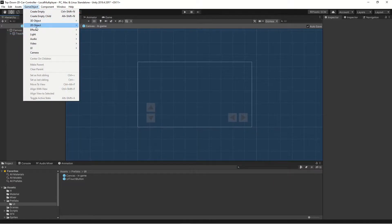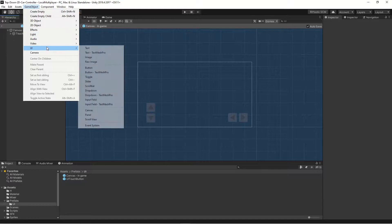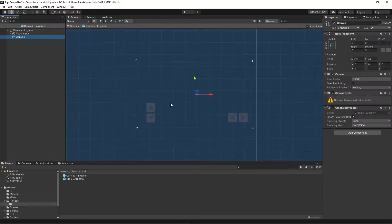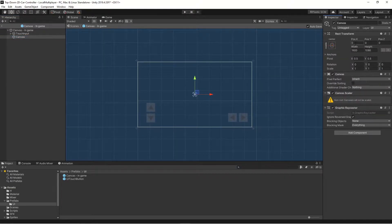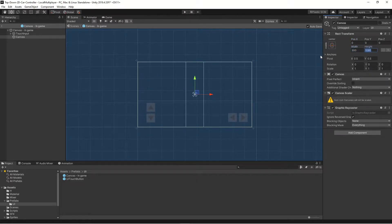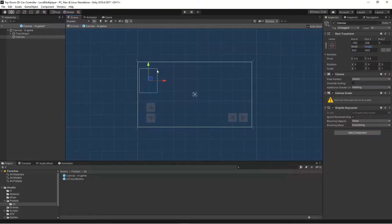For now, we're going to create a new UI canvas and we're going to change the size of this so we can use a fixed size — we don't have to stretch it. So let's take a size of 300 and maybe a size of 400 to start with. And we can position it so that we have it in the top corner.